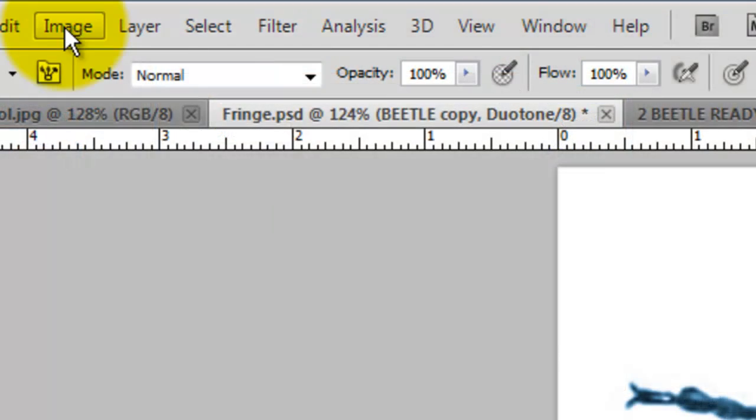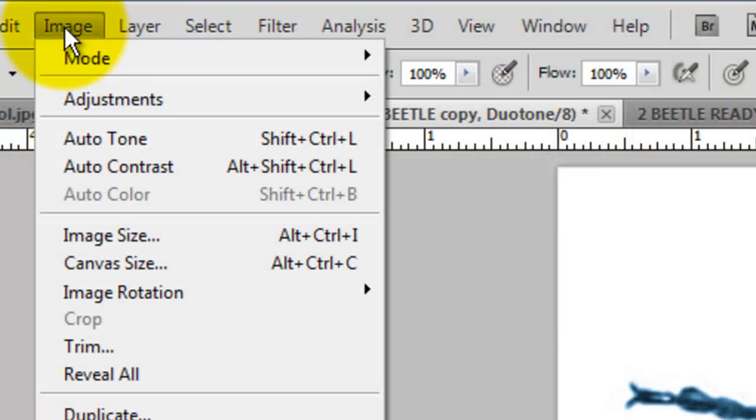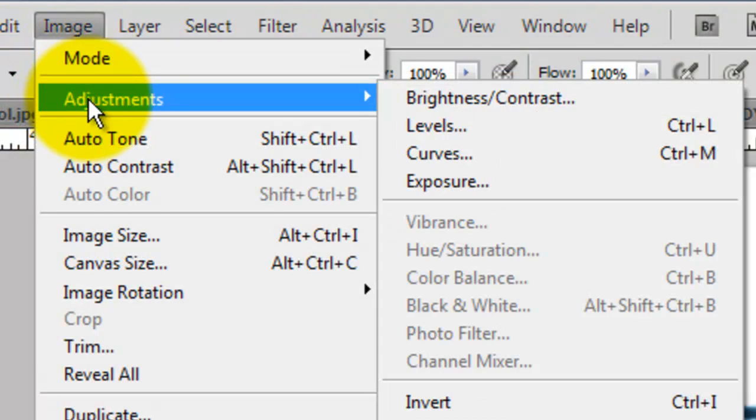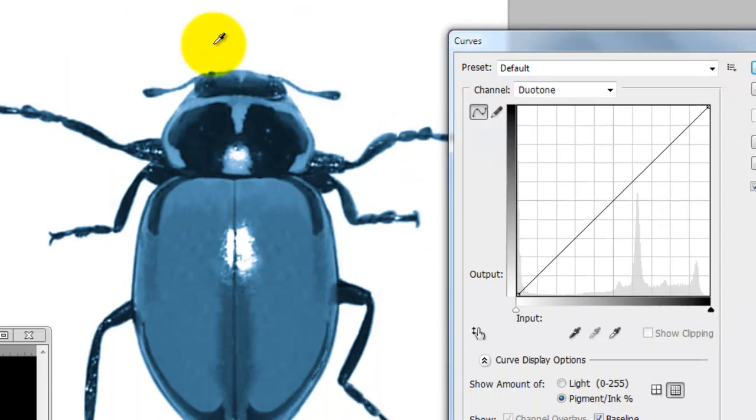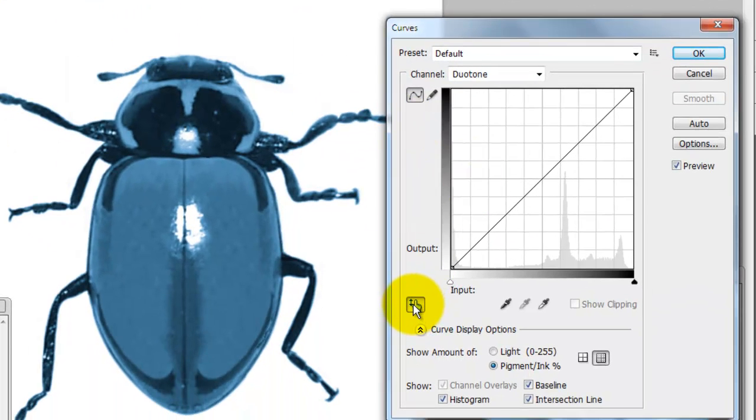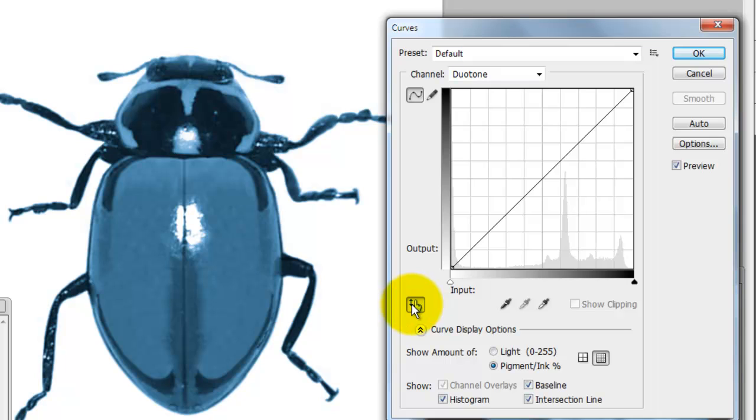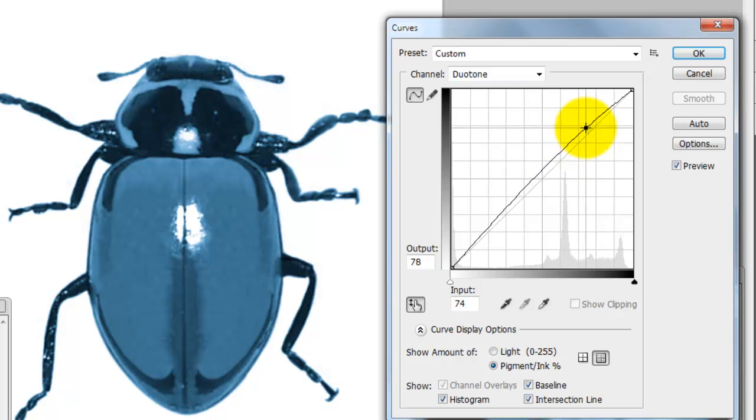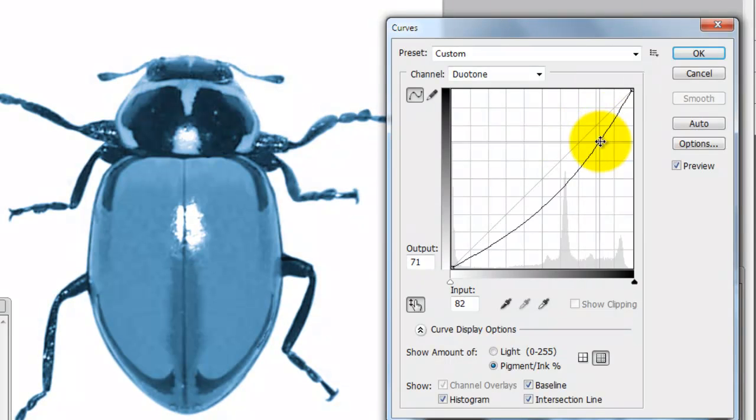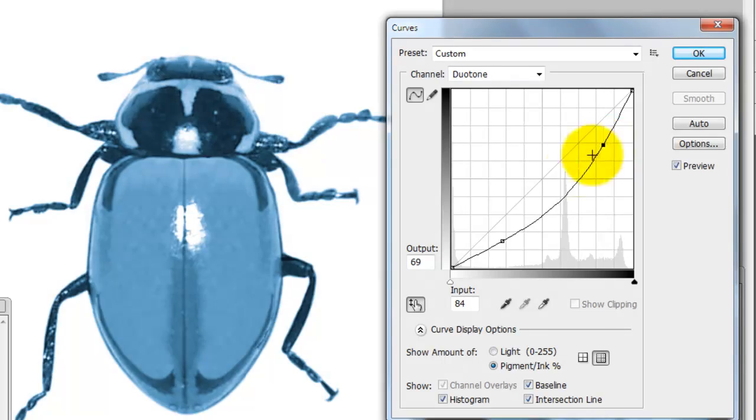Go to Image, Adjustments and Curves. By clicking on this arrow and finger icon, we can choose a specific area of our image to adjust it. I want to brighten the mid-tone of the shell so I'll click on that area. We can see it represented in our Curves window. Now we can click and reposition it as well as other areas to adjust the contrast.